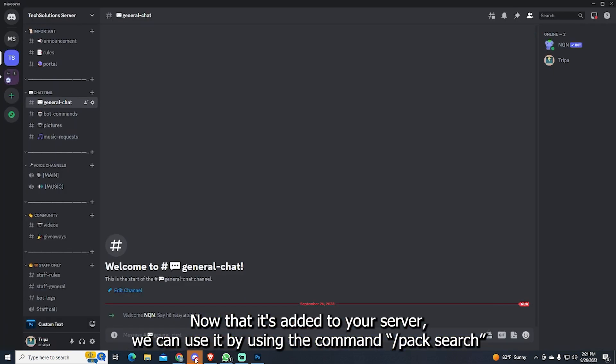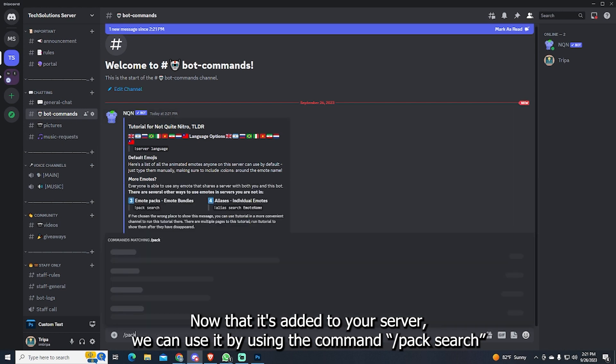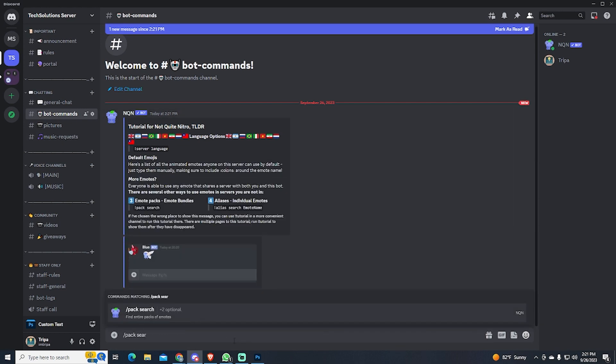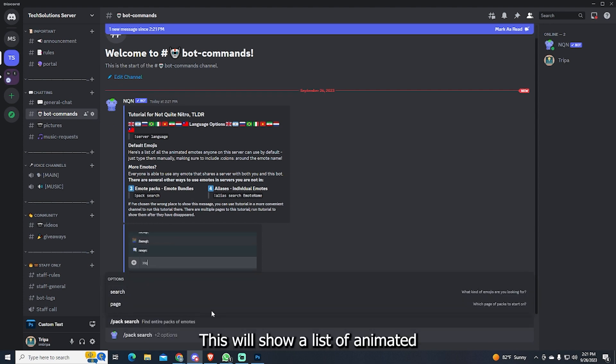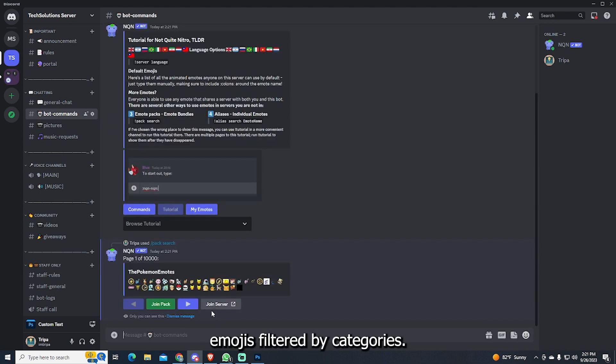Now that it's added to your server, we can use it by using the command Pack Search. This will show a list of animated emojis filtered by categories.